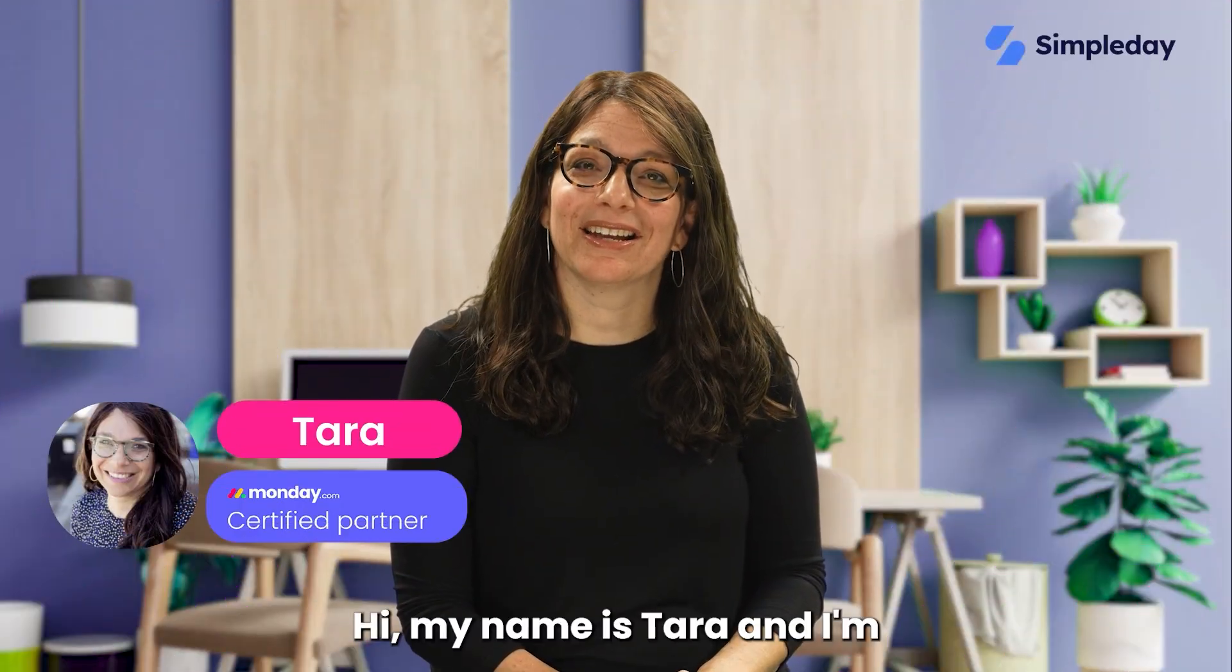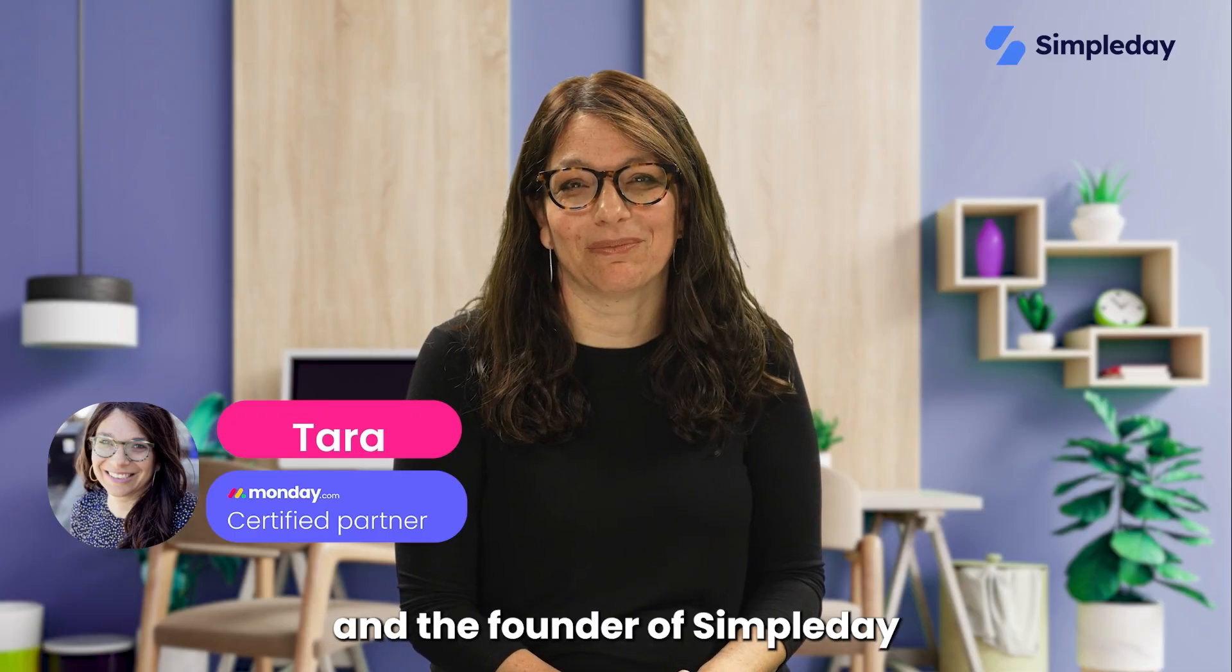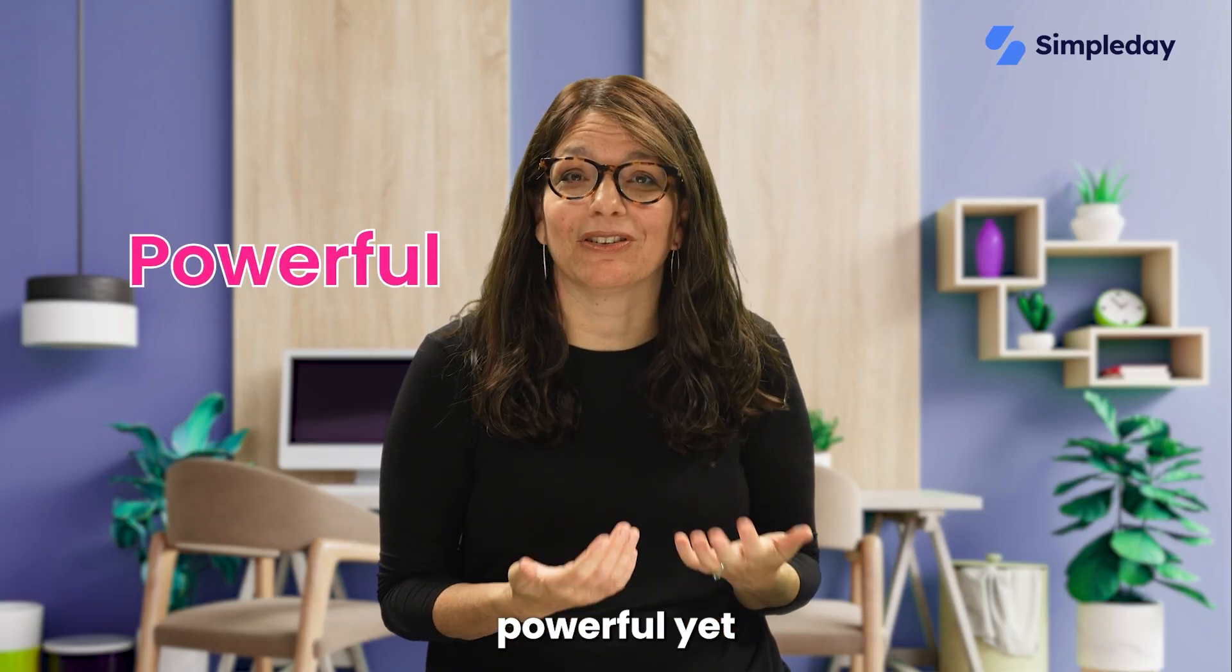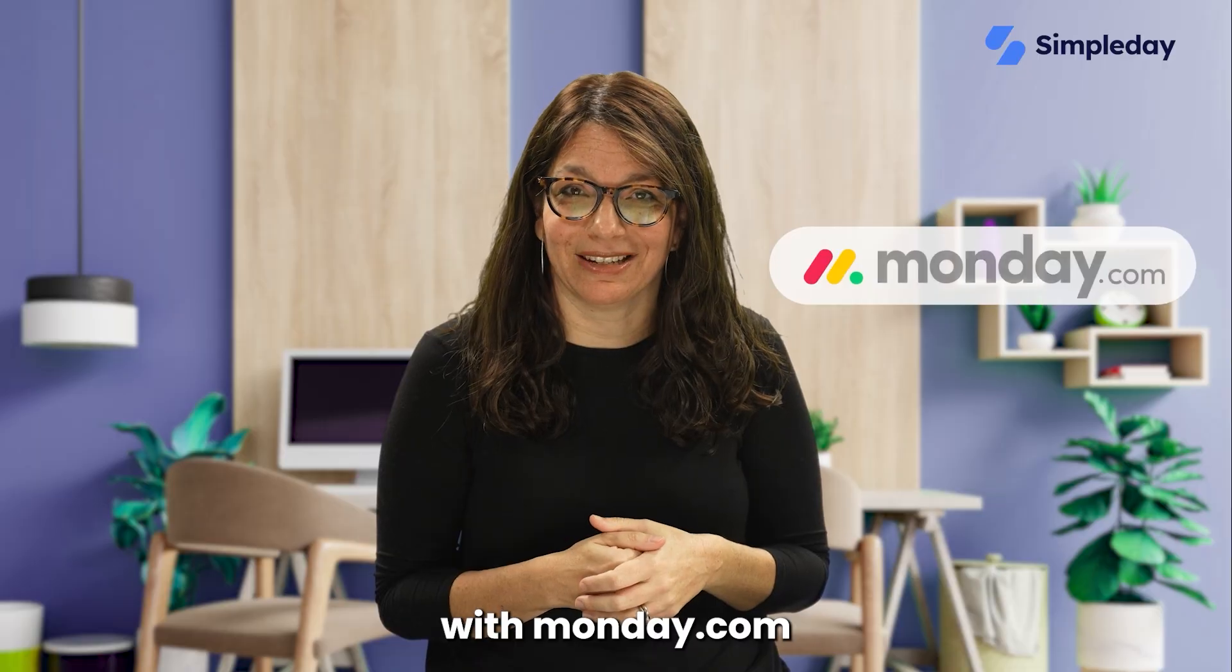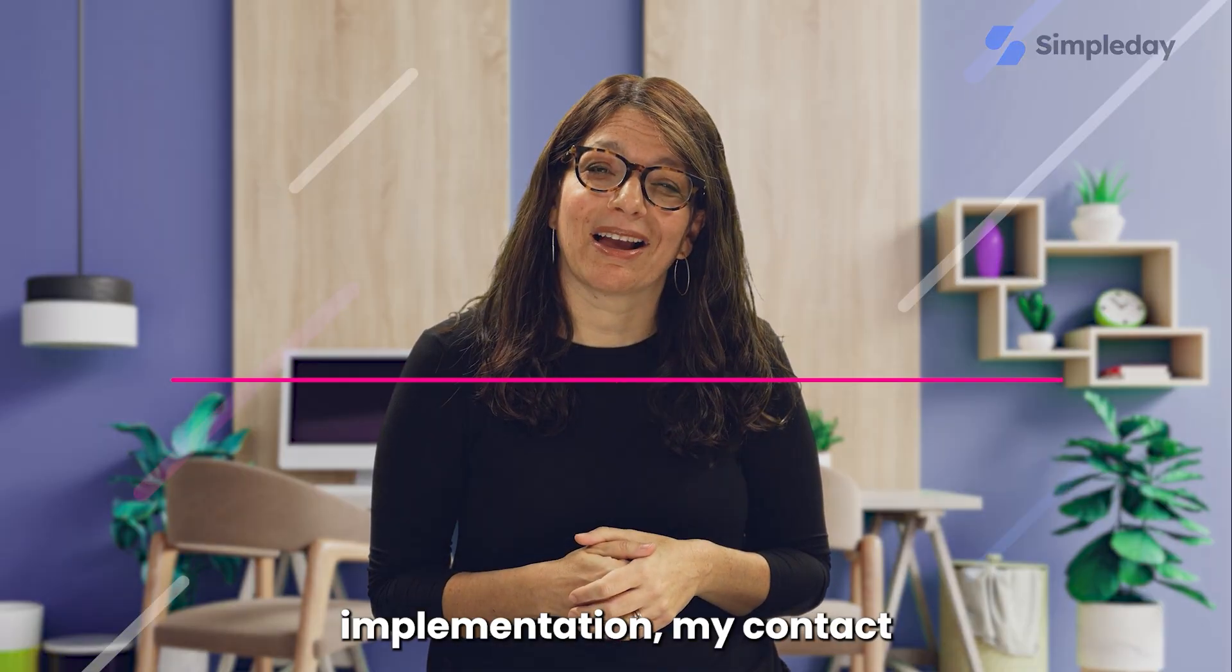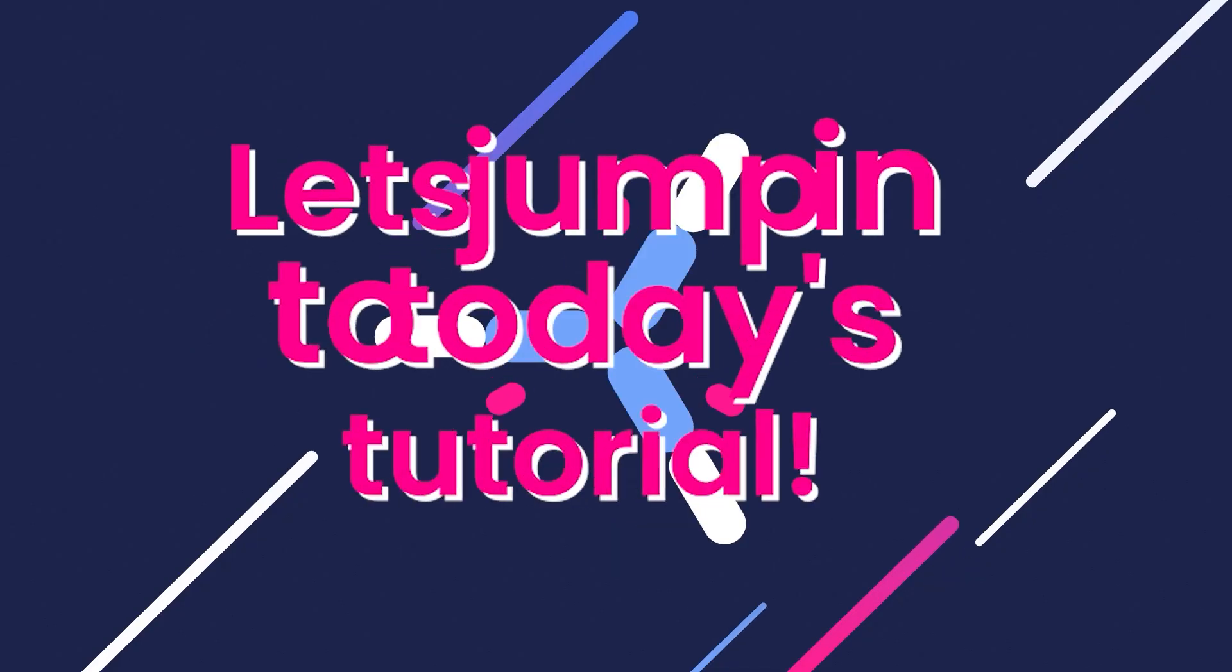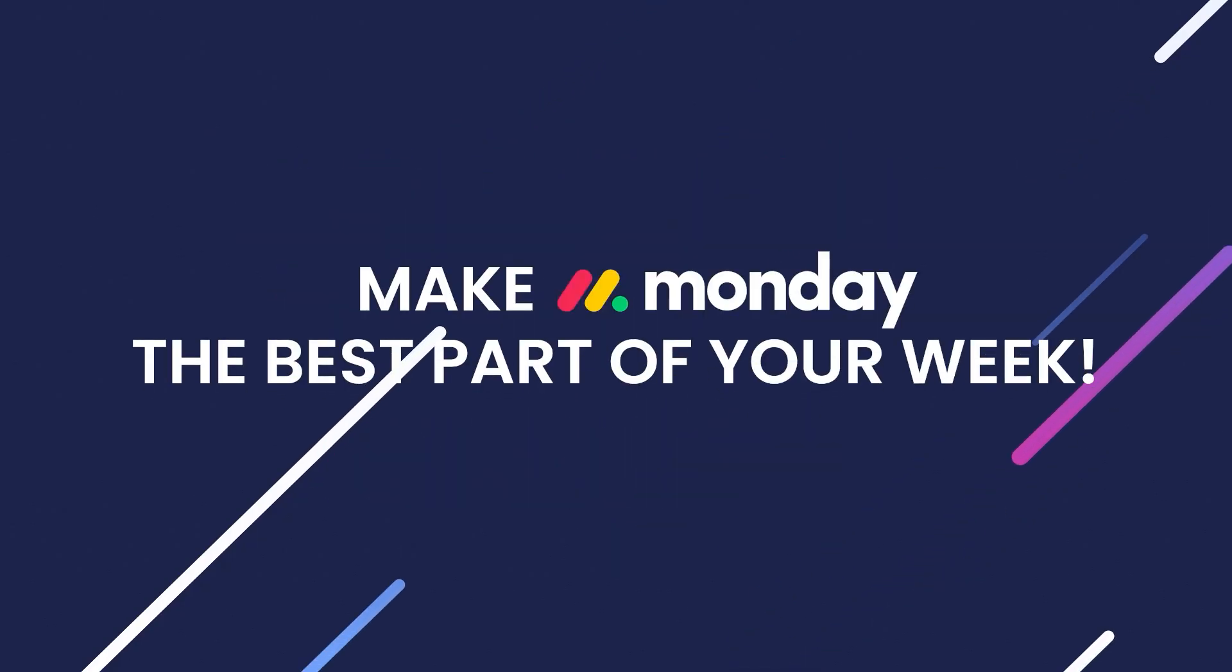Hi, my name is Tara, and I'm a certified Monday.com partner and the founder of Simple Day. My goal is to help you build powerful yet simple workflows with Monday.com. If you need help with a custom implementation, my contact details are in the description below. Let's jump into today's tutorial and make Monday the best part of your week.